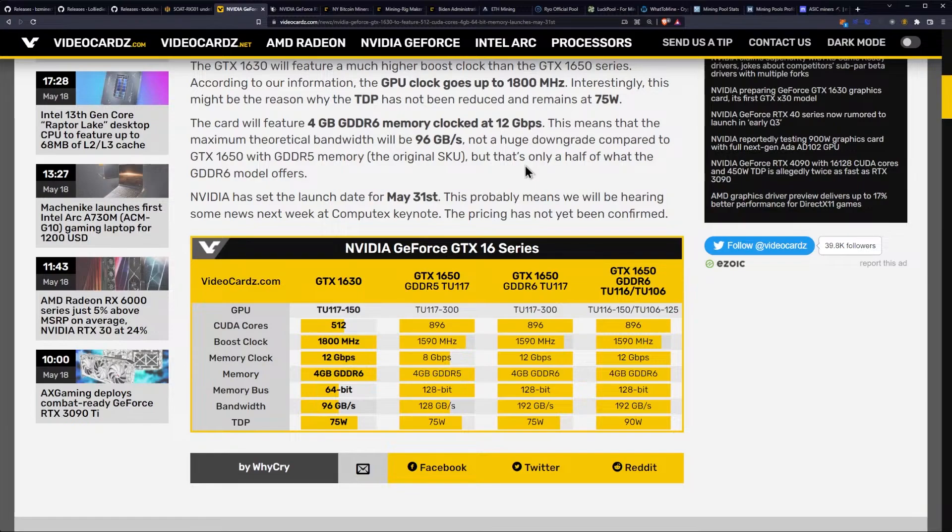Yeah. Anyways, what does that come out to? 15 megahash a second if it had enough memory on board for it.